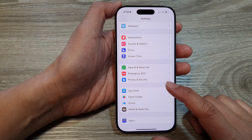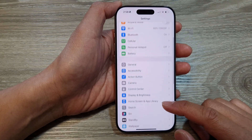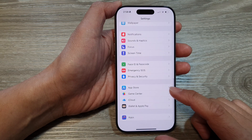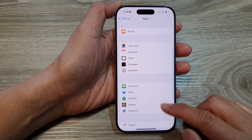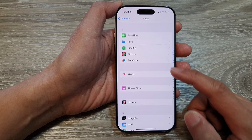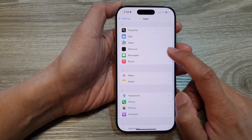In the Settings page, scroll down and then tap on Apps. Next, scroll down then tap on Messages.